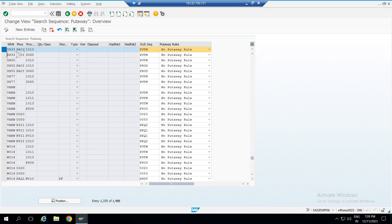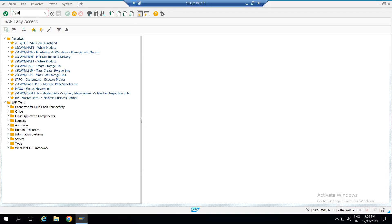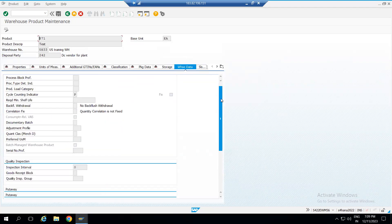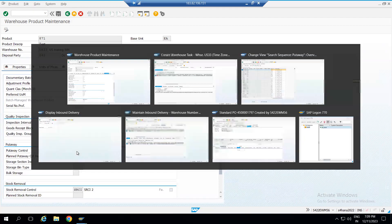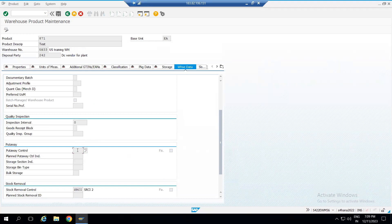The second step is to find out the put away control indicator maintained in our material master. For material 871 in EWM, this is called the product master. When you go into the product master — transaction MAT1 — for material 871 in display mode, you can see the put away control indicator is blank. In our configuration we have put away control indicator PACI (four characters), and the system is expecting this to be maintained in the product master. Since it is blank, this is a master data issue.